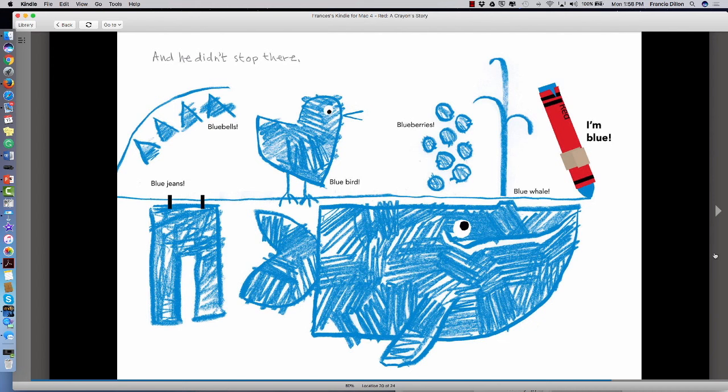Blue jeans, blue bells, blue bird, blue berries, blue whale. I'm blue.